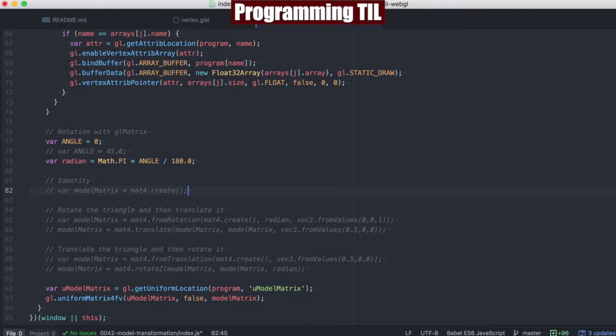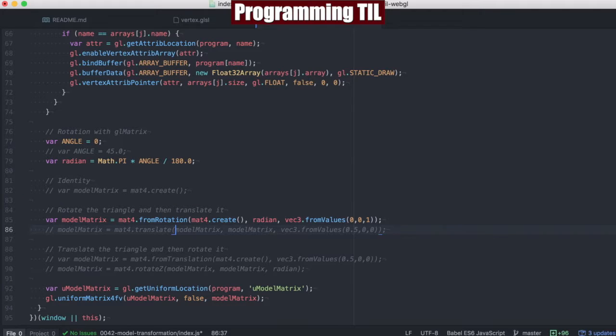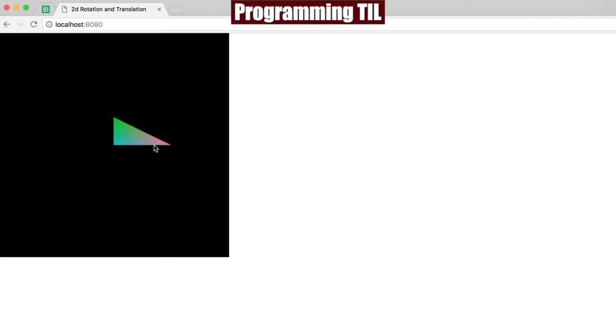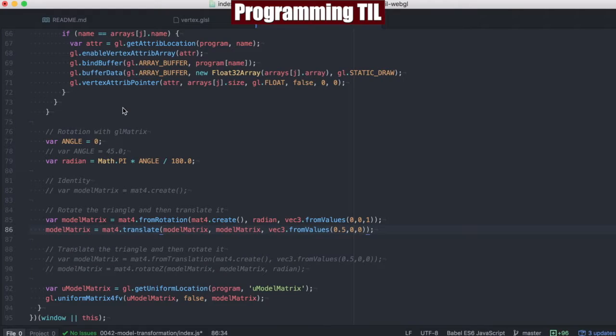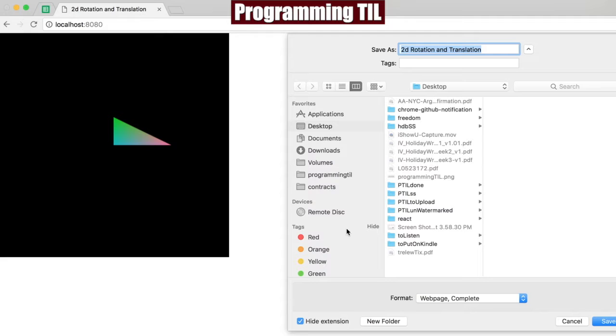If we go ahead and just set this up so that it has a rotation first, and then translates, it's going to rotate, and then move up in these directions. If we're not rotating at any angle, so we're just doing zero, and we move up, it'll come out just a little bit.